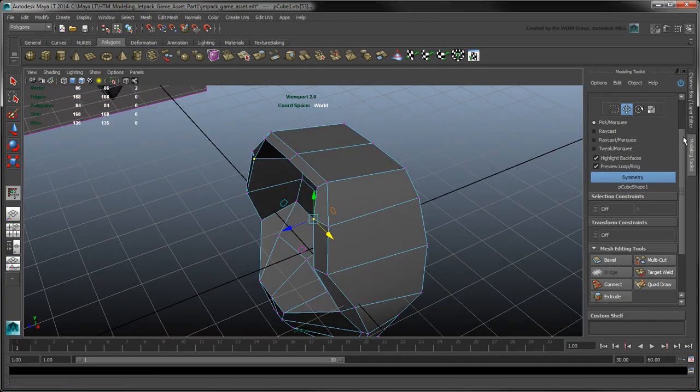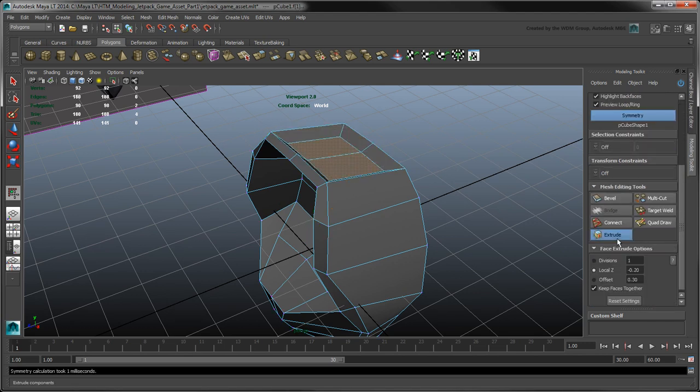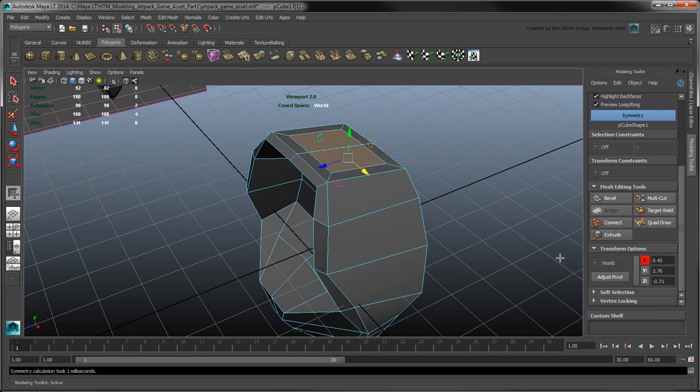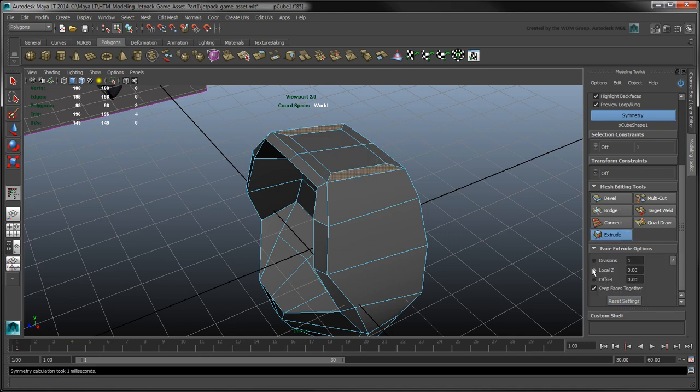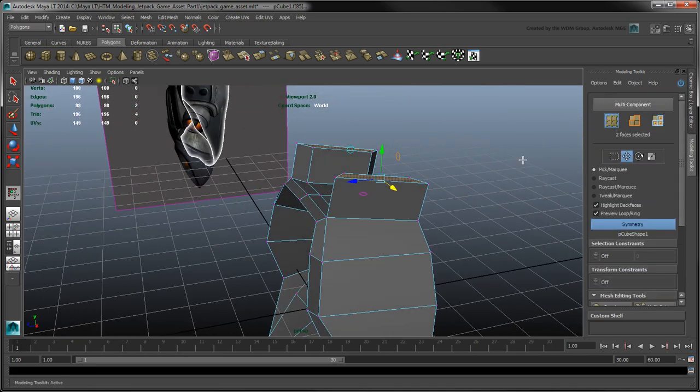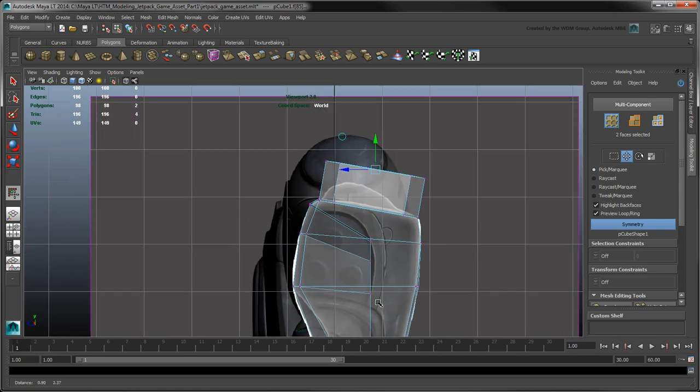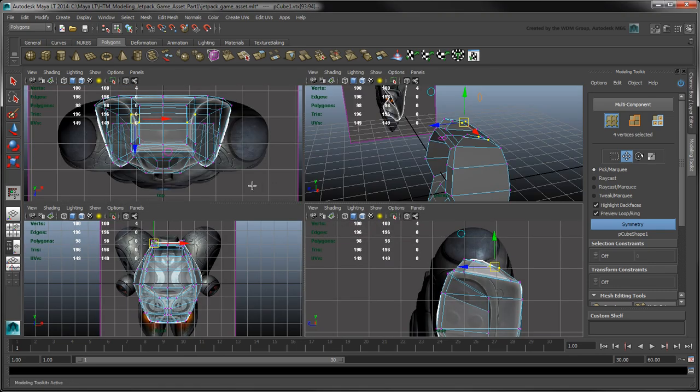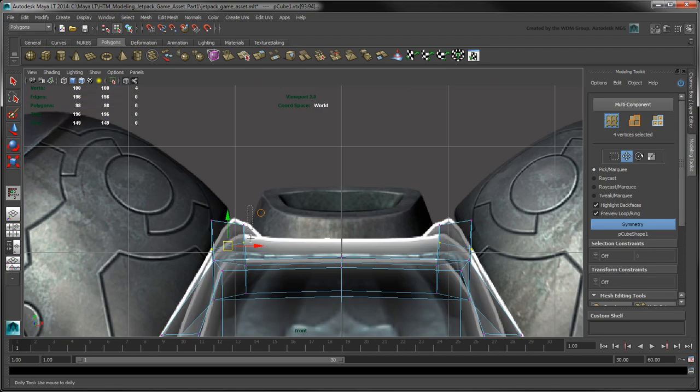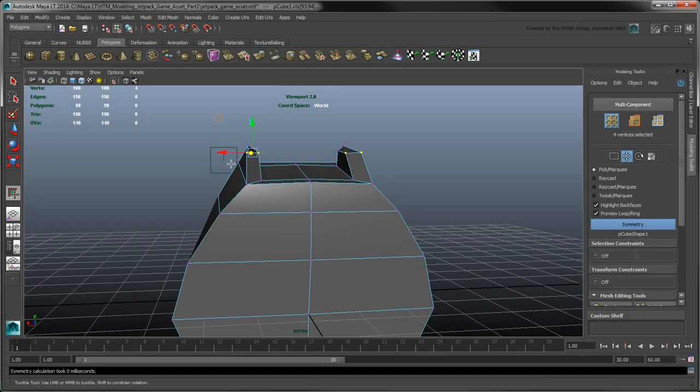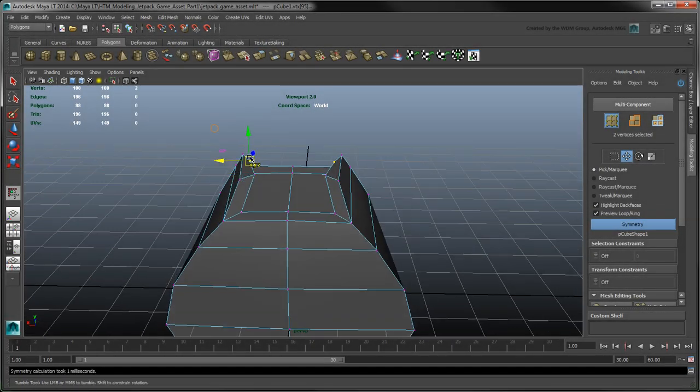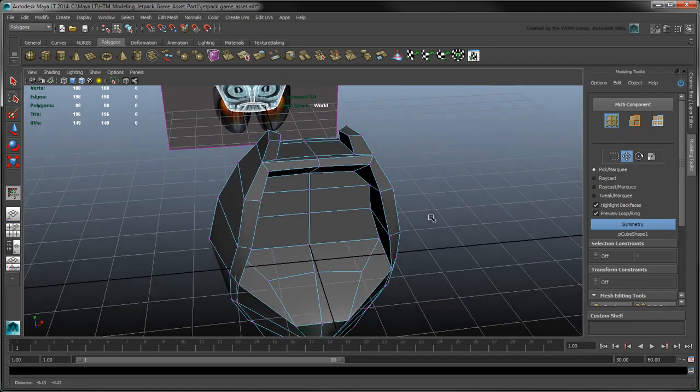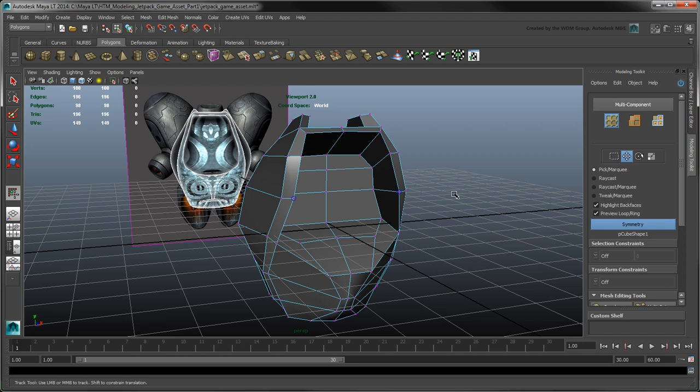Lastly, for the top section, select both faces and click Extrude. Reset the settings, then enter an offset value of .3. Create a new extrusion and extend the side faces to create little ears. This completes the body shell for now. We will come back to it later when we connect the other jetpack parts to it. In the next movie, we'll model some of the remaining jetpack components.